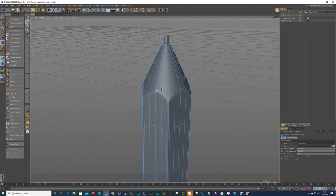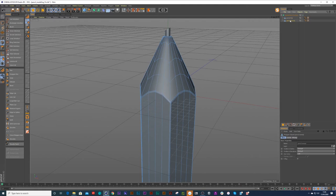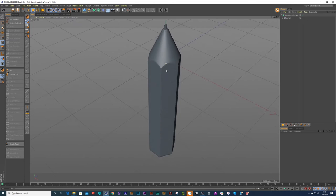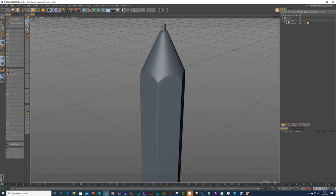And then we can put the pencil tip inside there. Now the subdivision surface won't work when you've got two objects. So you have to put it inside of a null. So alt G. Let's just call that pencil. Cool. Let's see. Can we make this any better? Is the question.